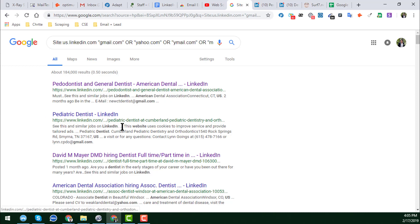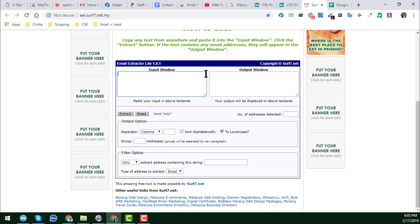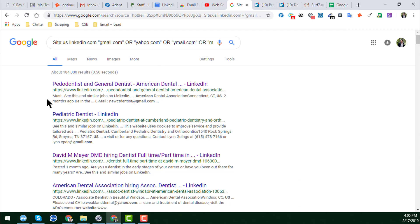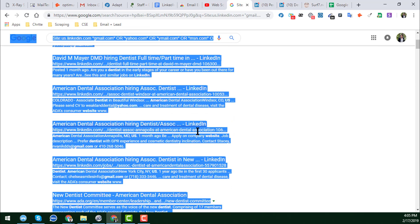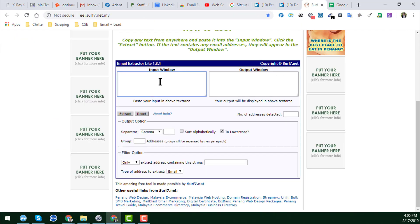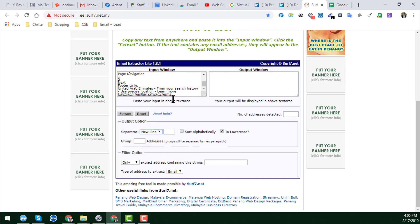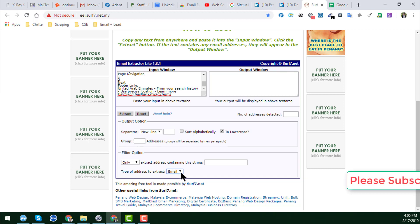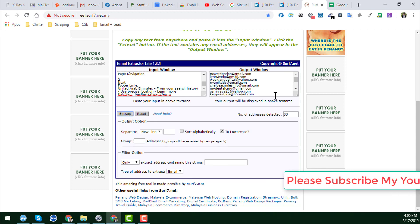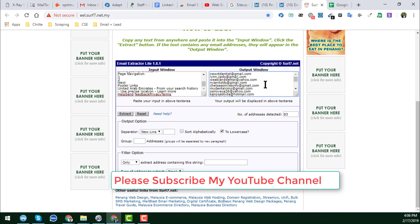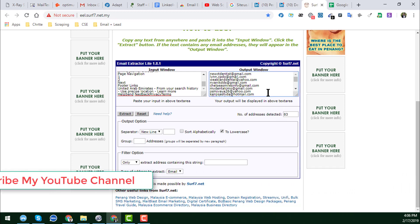Now that I have the search results, I want to extract the email addresses. I will use two methods. For the first method, I will use a website — I'll give you the link in the video description. Here you have to select all the results using Ctrl+A and Ctrl+C to copy. Then paste the results into the input window on that website. Change the separator to 'new line' so every email is on its own line, and select the option to get only emails, not URLs. Then click Extract.